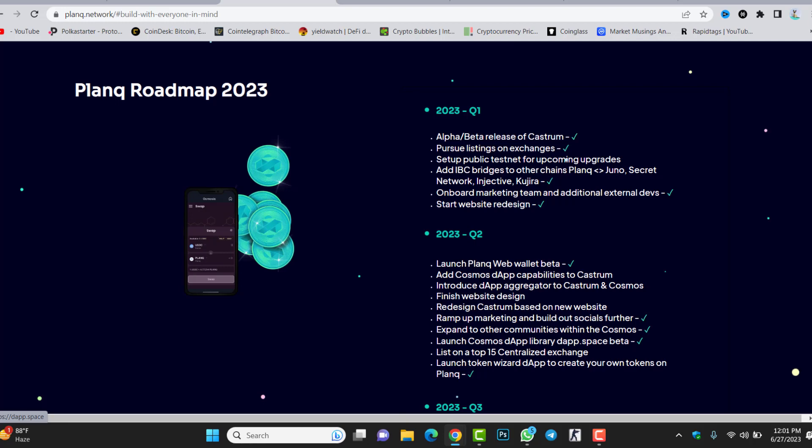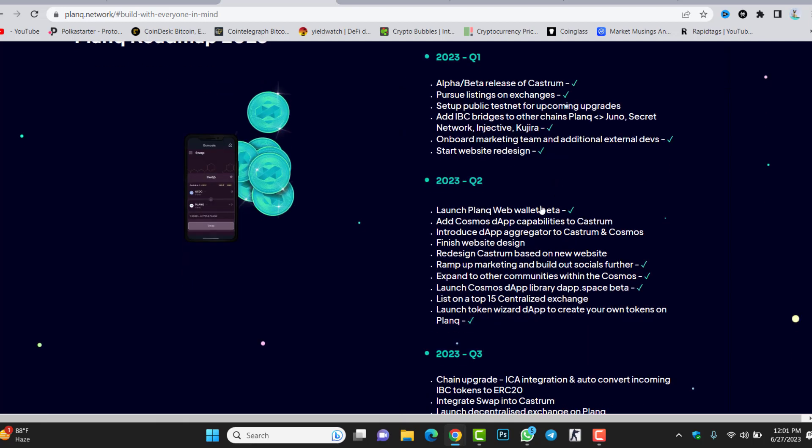If you check the roadmap of 2023, Q1 is already completed. Q2, the first one already completed: launch Plunk web wallet beta, the Cosmos decentralized application capabilities to Cash Strong, redesign the website, wrap up marketing and build out social further. This is already completed. Decentralized application library is already completed. List on a top 50 centralized exchange, this is coming. The first exchange is going to list the token, I think it will be tomorrow.